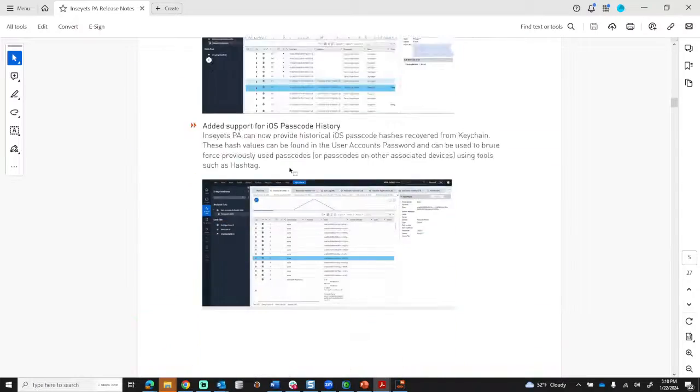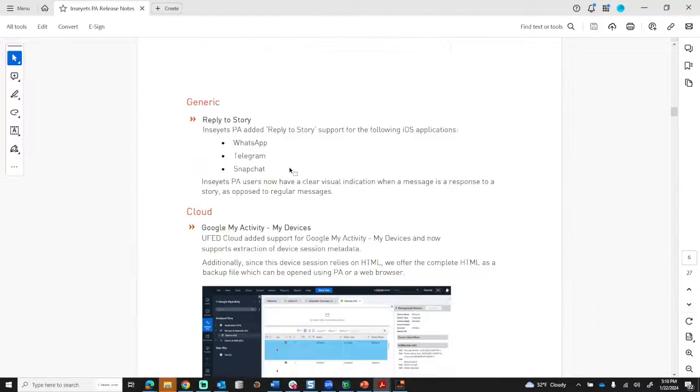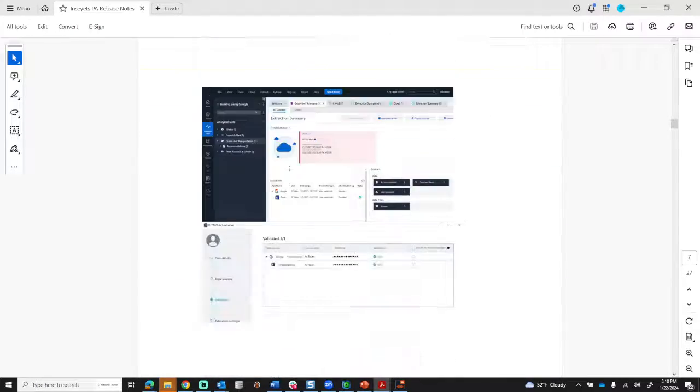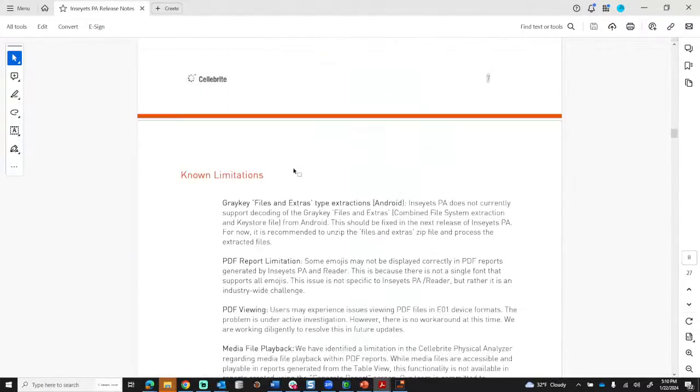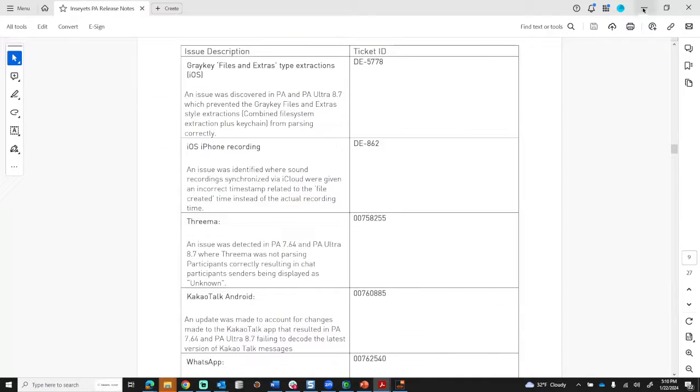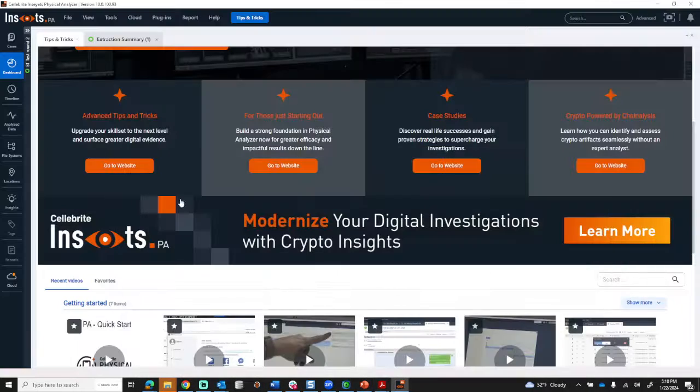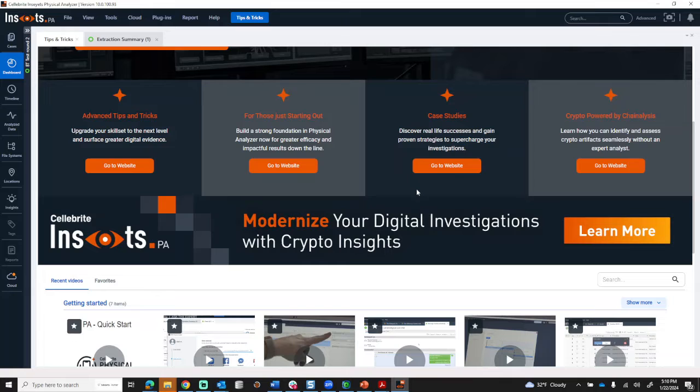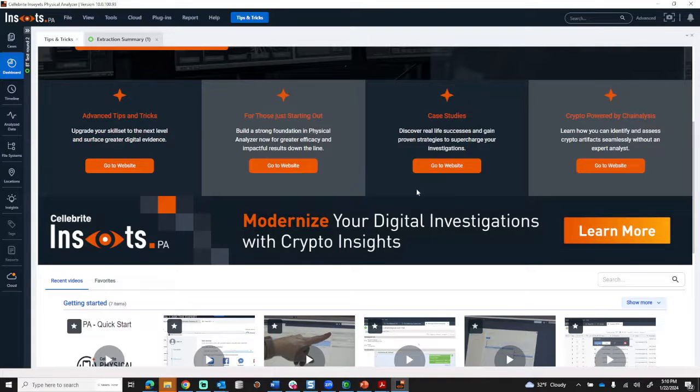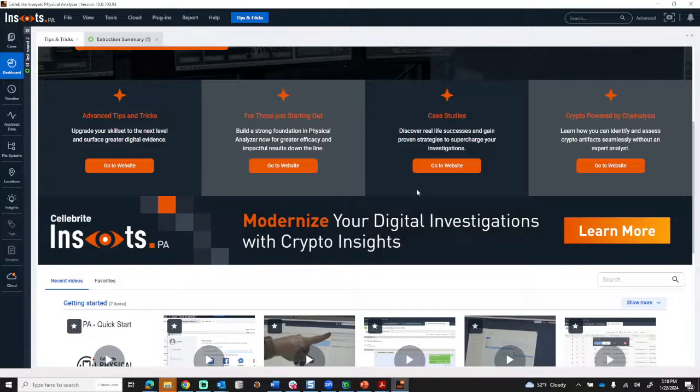As you keep reading, it will talk about bug fixes and anything else that has occurred. This is always very important to read. Also, when you first install Insights with PA, you will have a window that pops up that gives you key details on what is new. Again, take the time to read that.